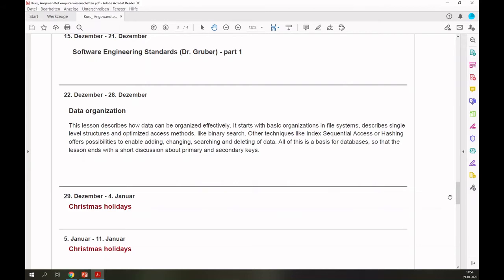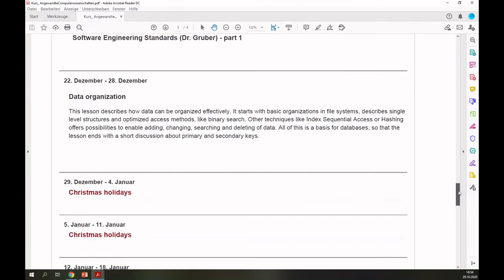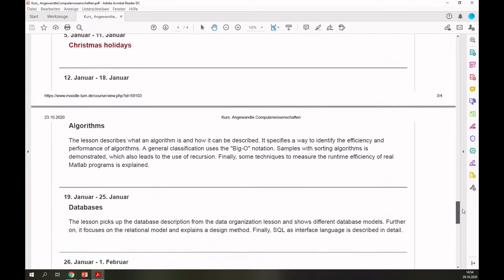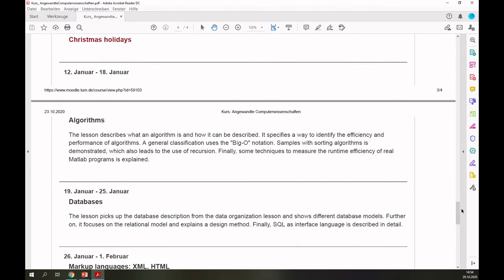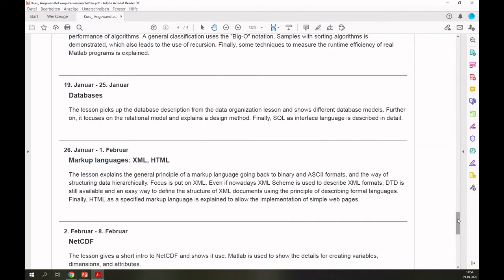Then you can relax because you will have two weeks of Christmas holidays. We continue in January with computer algorithms — I will show you some sorting algorithms and how you can classify algorithms, giving you a feeling for efficiency. From that lesson on, the focus is on data. You will see databases, mainly relational databases, and the SQL interface to these databases.